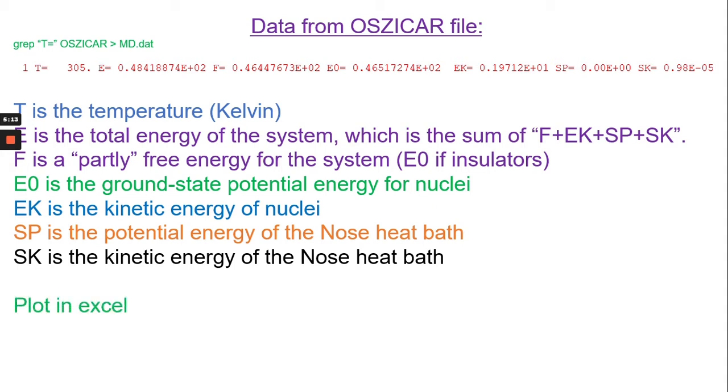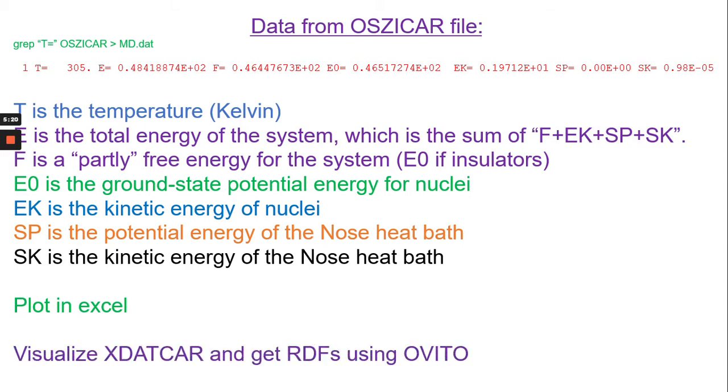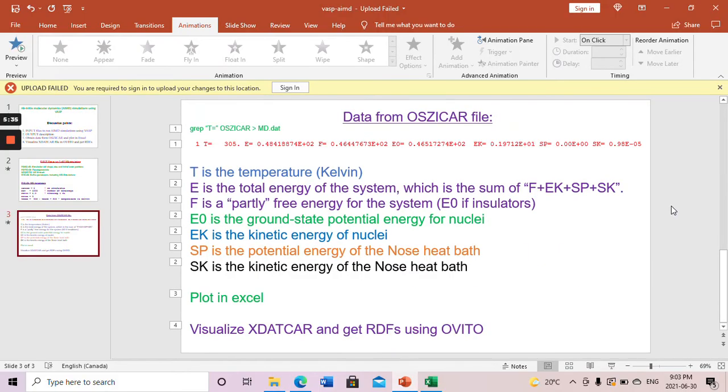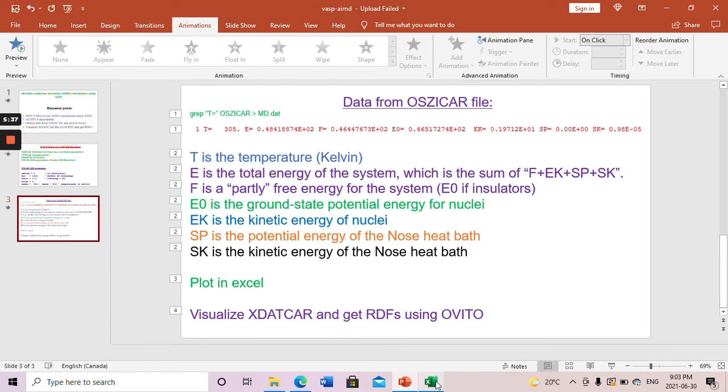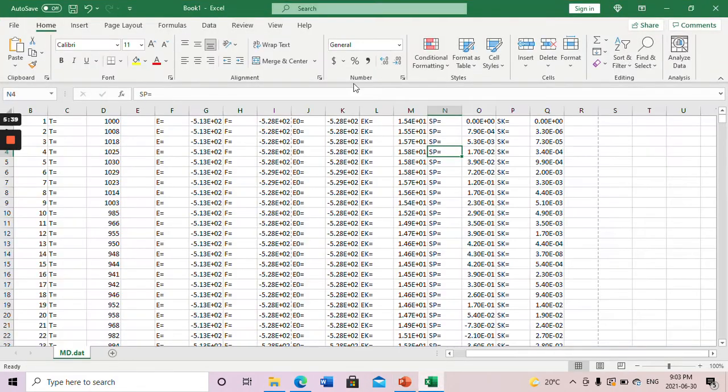Now let's plot in Excel and I want to finalize that slide here. Then we plot in Excel then we go to the OVITO software to visualize the position and get the radial distribution function. Now let's go to the Excel file. I already have copied these data here. For example, one of the systems I have.